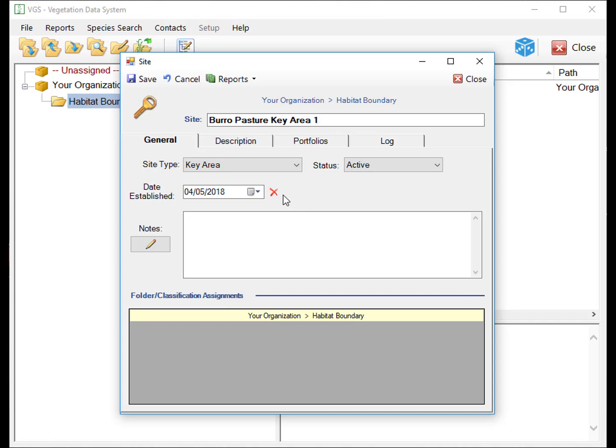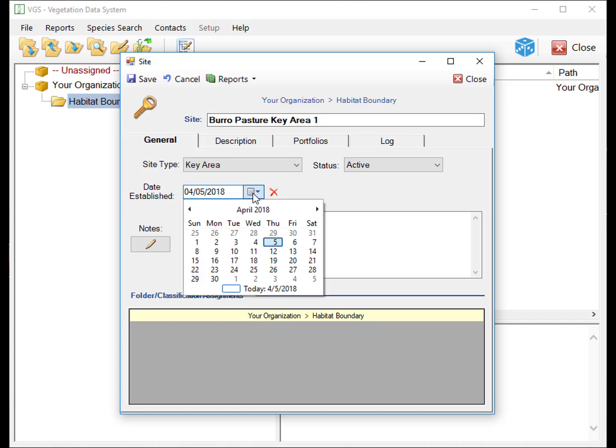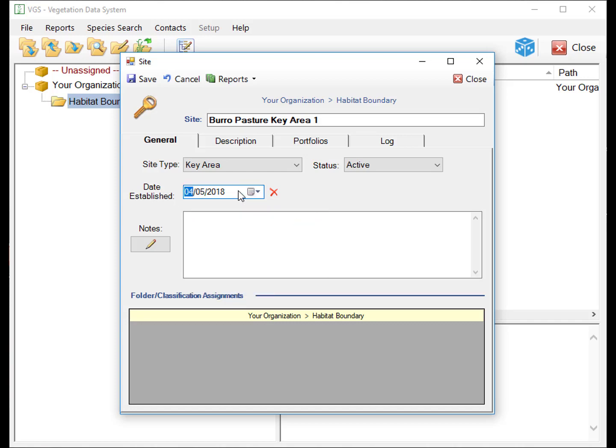By default, the date established will be the current date. If you are entering legacy data, make sure to change the date established to the actual date by clicking the drop-down or manually typing it in.